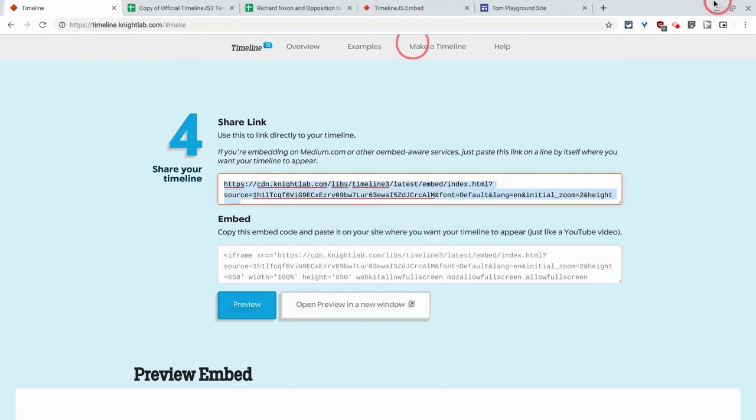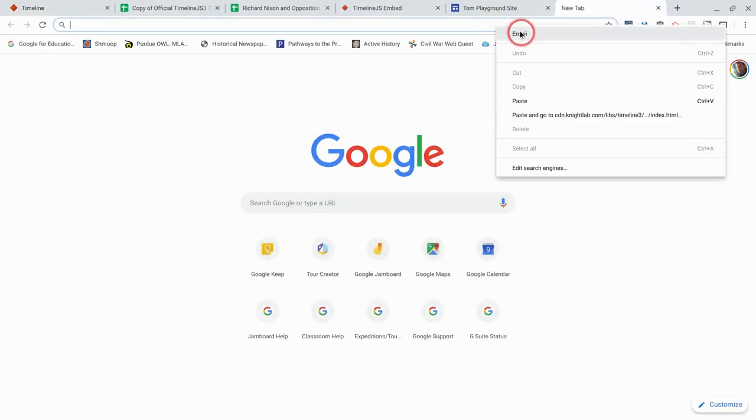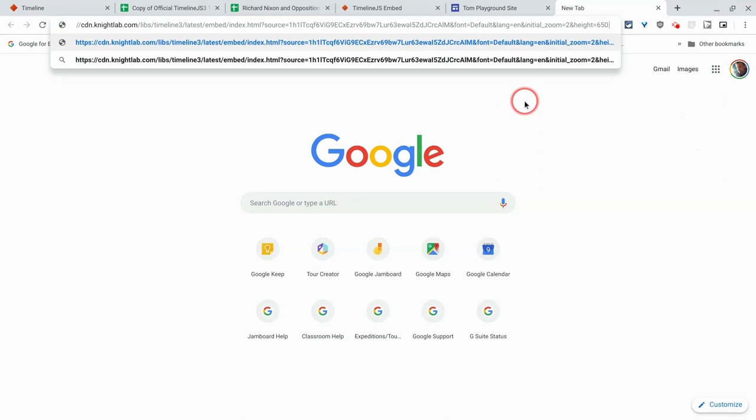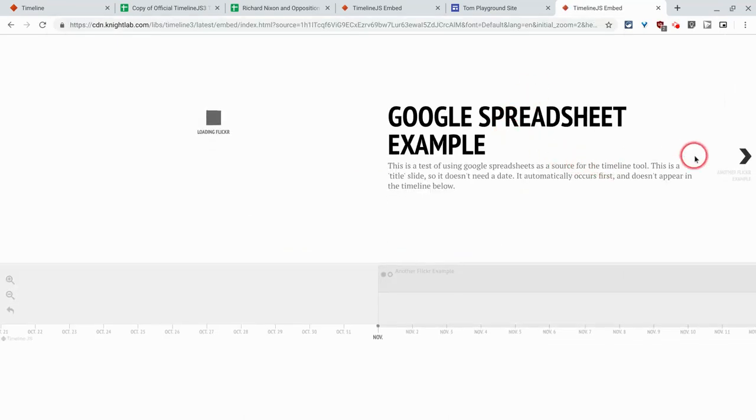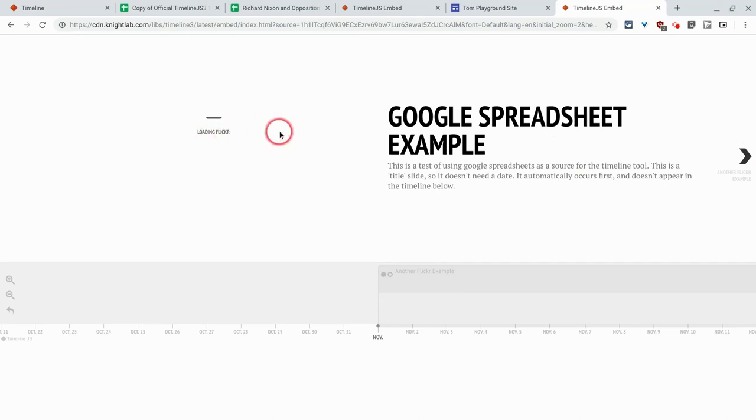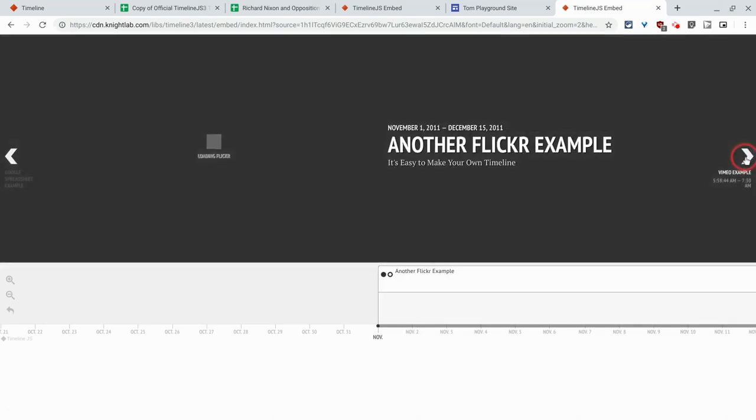And we can put that in a new tab. And it looks like this, this image is loading, but it looks like this because we haven't done anything with it just yet.